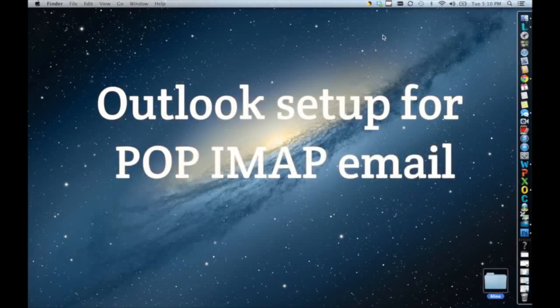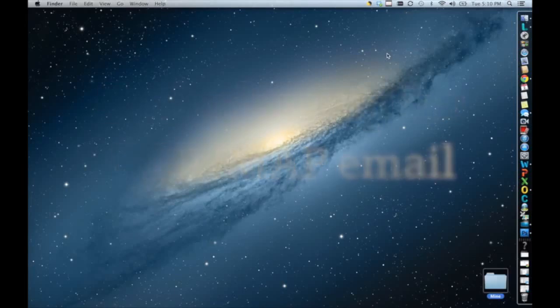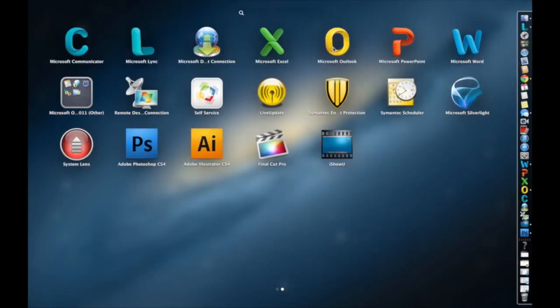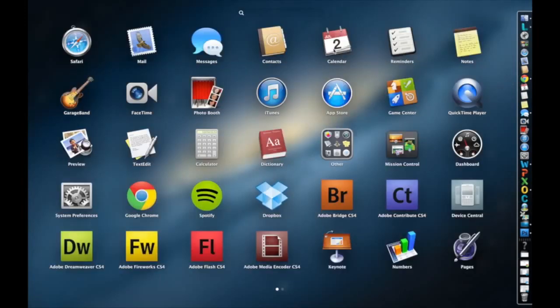Welcome to the Outlook email setup. I'm here to show you how to set up your POP IMAP email on Outlook.